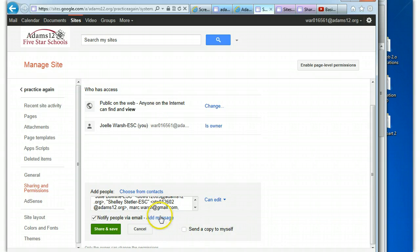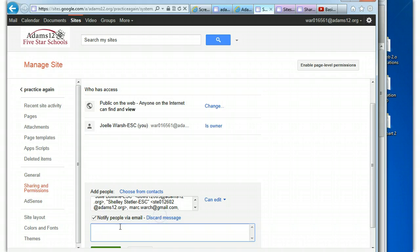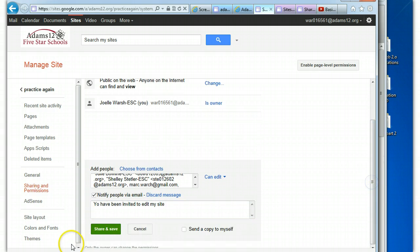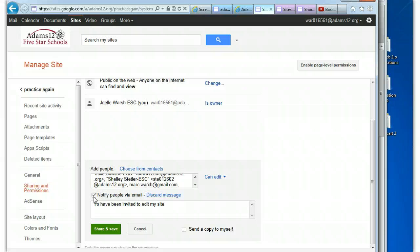If you want to add a message letting them know you have been invited to edit my site, you can put in a message. Do you have to put in a message? No. And then you would just click share and save. And if you don't want them to get an email message, like you know you're working on this with someone and you know you're going to share it, you can uncheck this box as well.